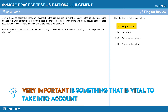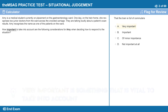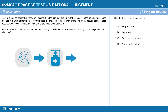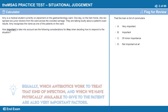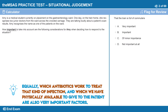Very important is something that is vital to take into account. For example, if I was prescribing an antibiotic for a patient with an infection, the information that the patient is allergic to some antibiotics is vital for me to consider when making my choice. Equally, which antibiotics work to treat that kind of infection and which are physically available to give to the patient are also very important factors.